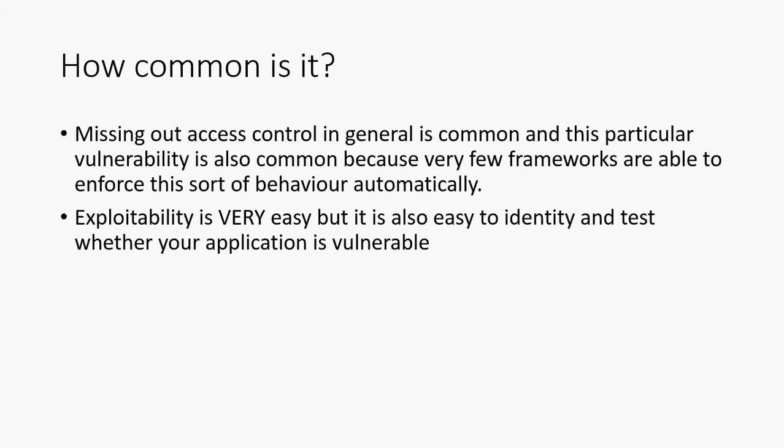And I guess part of the problem is that it's very difficult for a framework to require authorization on every single action that gets carried out because the framework doesn't know whether this is an open application, whether it's a closed application, whether it's partially open, partially closed. So the framework can't really know whether the thing should be locked down. And that's why you need to have something like a code review checklist.